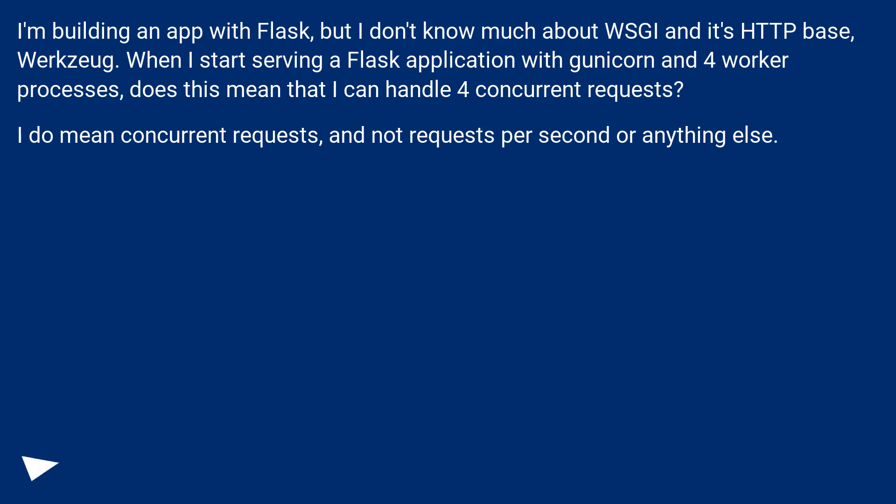I'm building an app with Flask, but I don't know much about WSGI and its HTTP base, Werkzeug. When I start serving a Flask application with Gunicorn and four worker processes, does this mean that I can handle four concurrent requests?